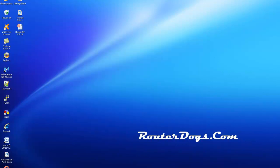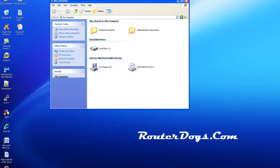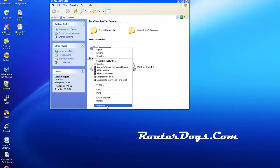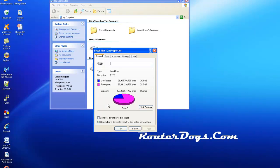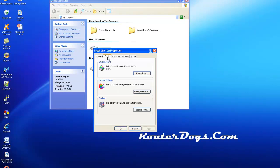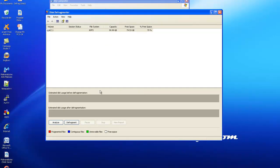And then as far as the disk defrag, I just use the one that's included in Windows. I right-click, Properties, Tools, Defragment Now. I typically don't even analyze. I just hit Defrag.